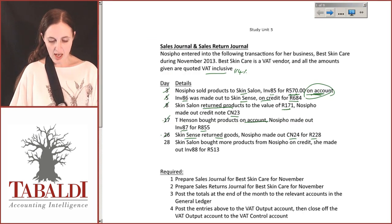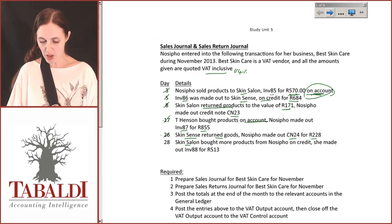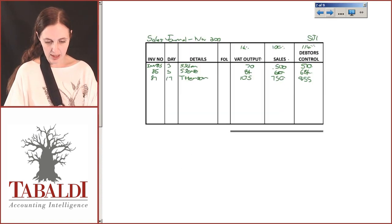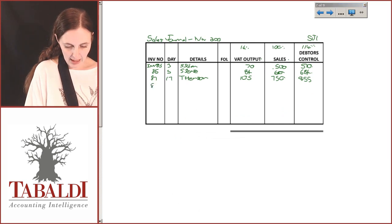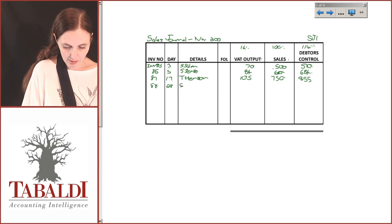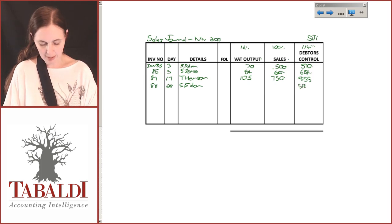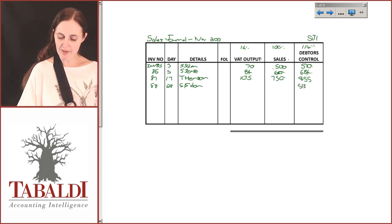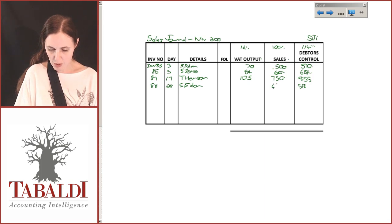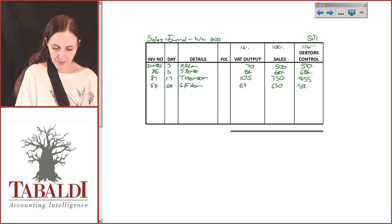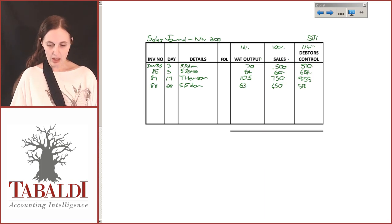The last transaction: Skin Salon bought more products from her on credit and she made out invoice number 88 for R513. Invoice 88 is entered on the 28th for Skin Salon, amount R513. Calculating: 513 ÷ 114 × 100 = R450, and 513 − 450 = R63 VAT.